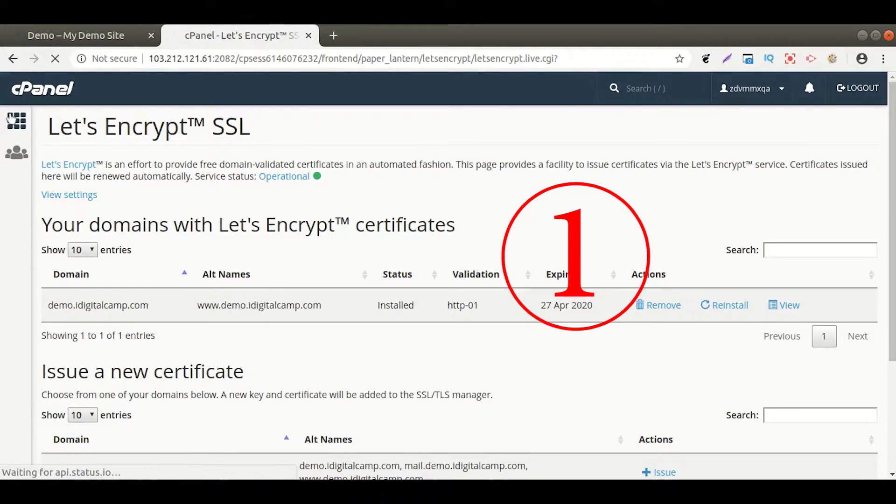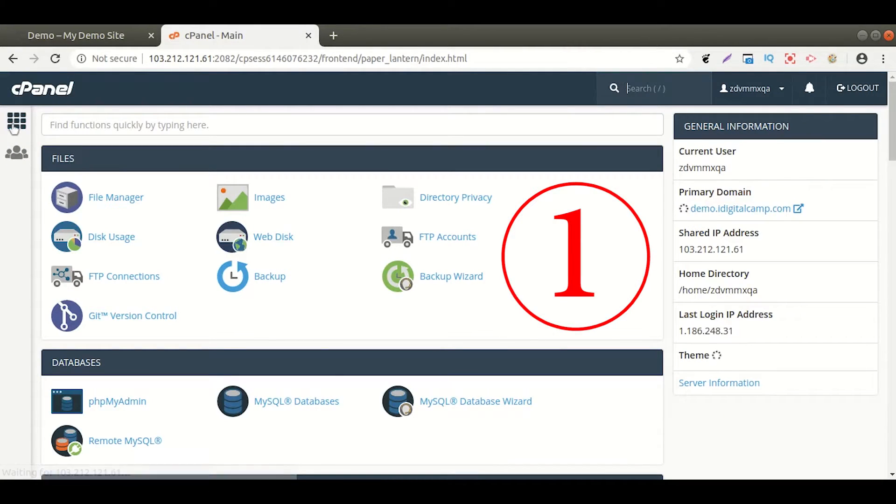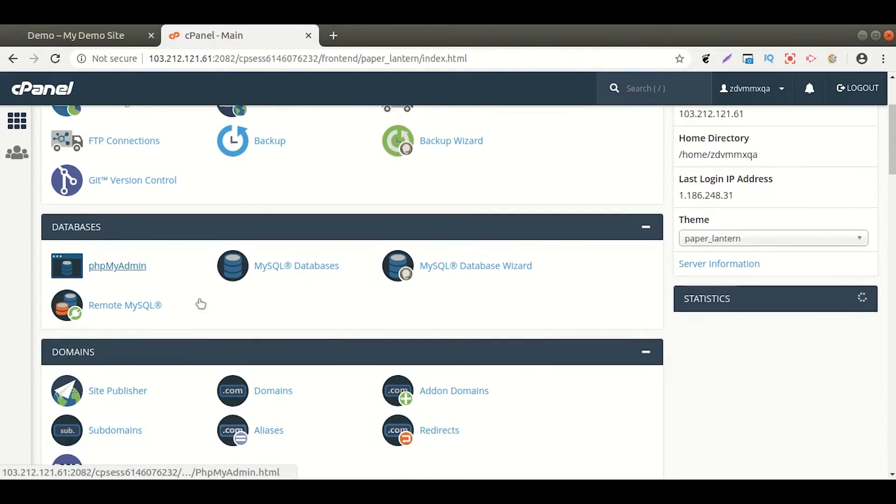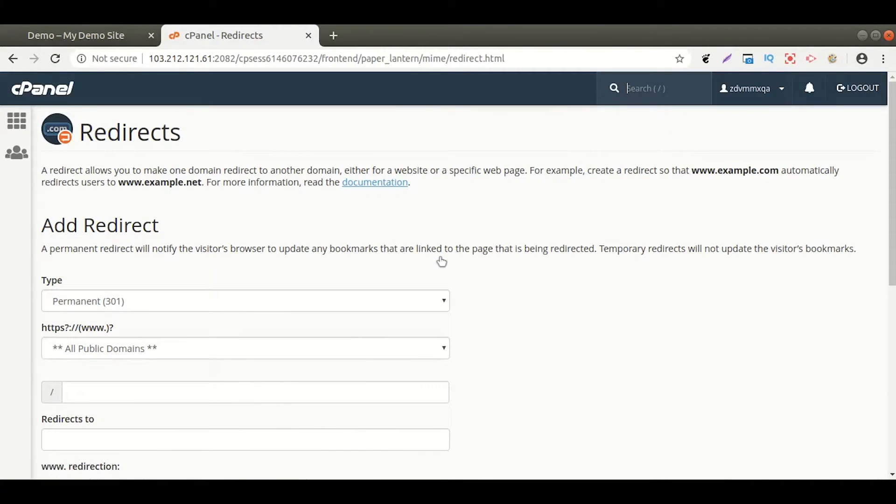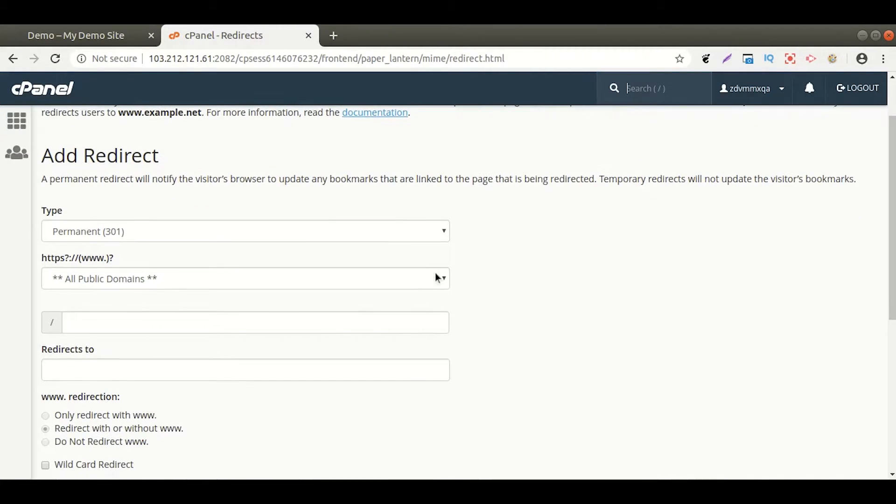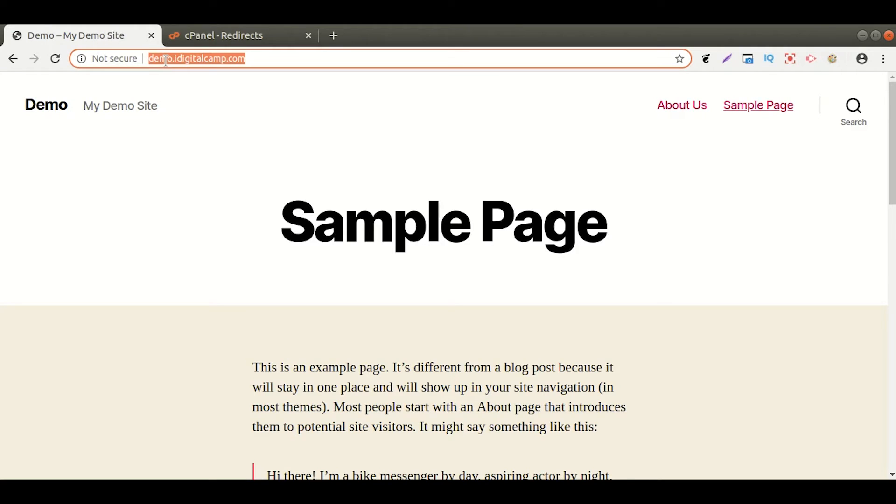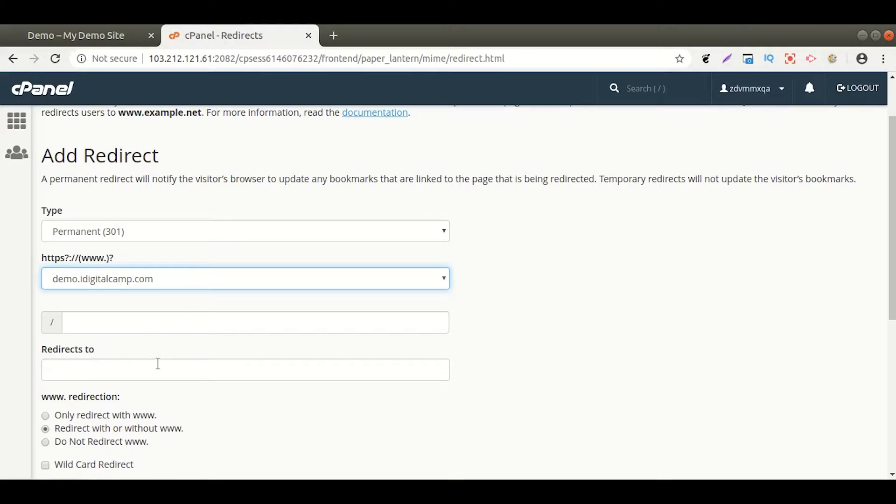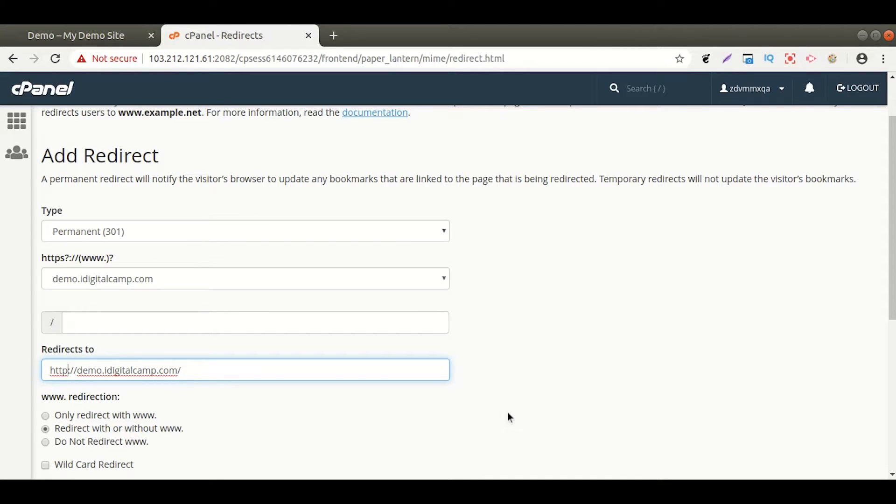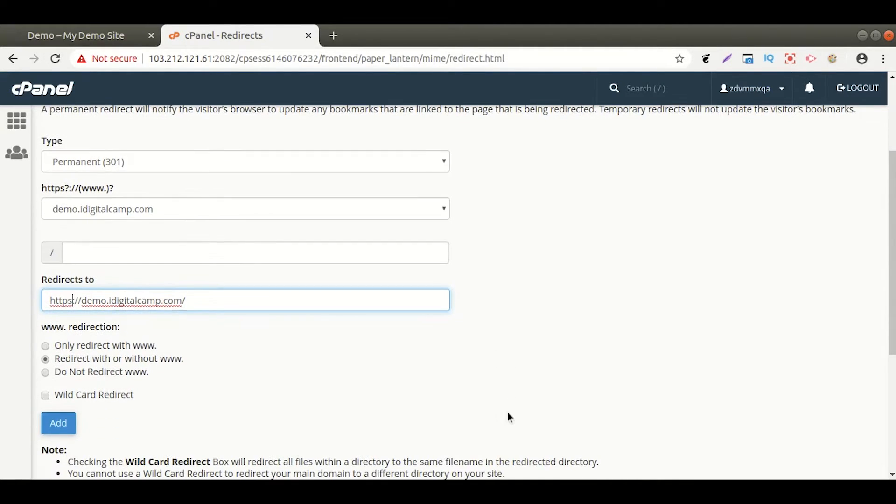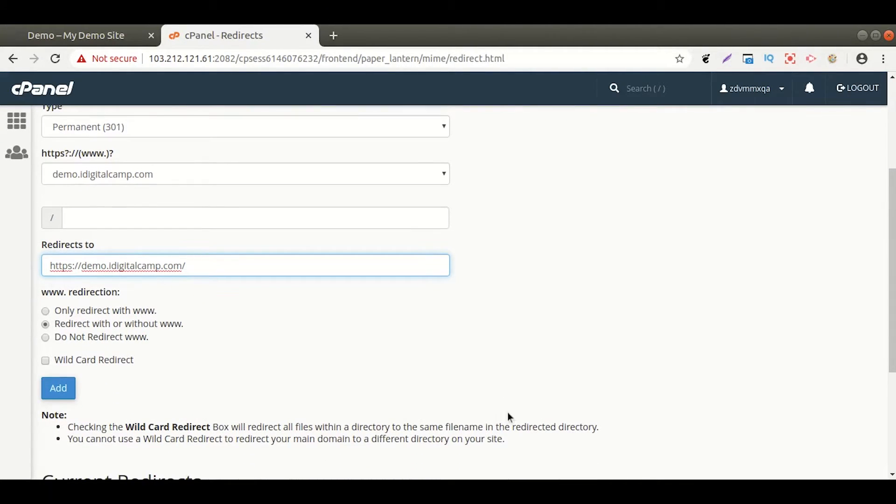Method 1. Go to your main dashboard of cPanel and under Domains section, click Redirects. Copy your domain URL and paste it in the text box under Redirects to. Enter an S after HTTP, then click on Add.